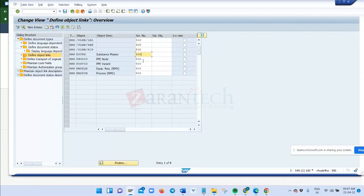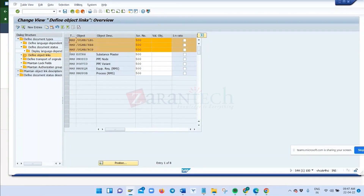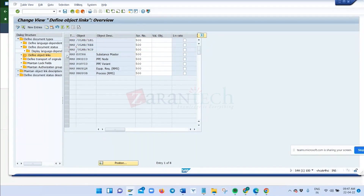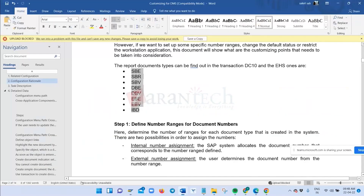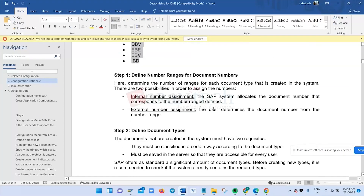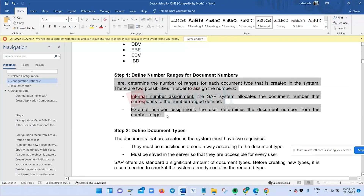Selecting document type 'RMS' for a recipe document, entering the document description 'test document.' English is considered the default language. No document has been attached yet. Going to the object link section, document description, classification, and attachment options are available. When you enter the document type and description and click create, the system should generate a document number based on the number range configuration.